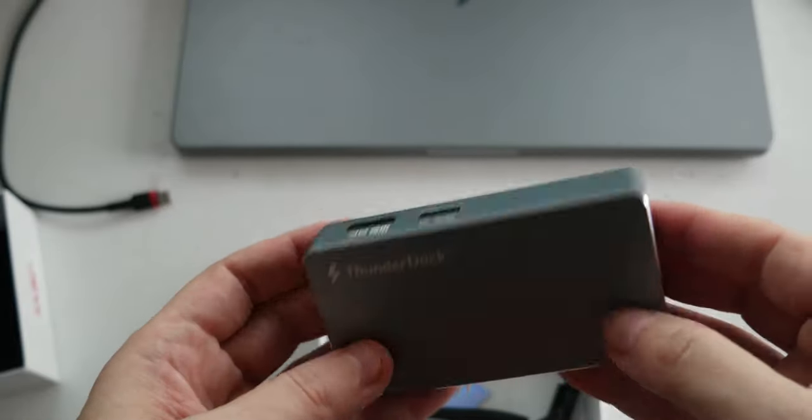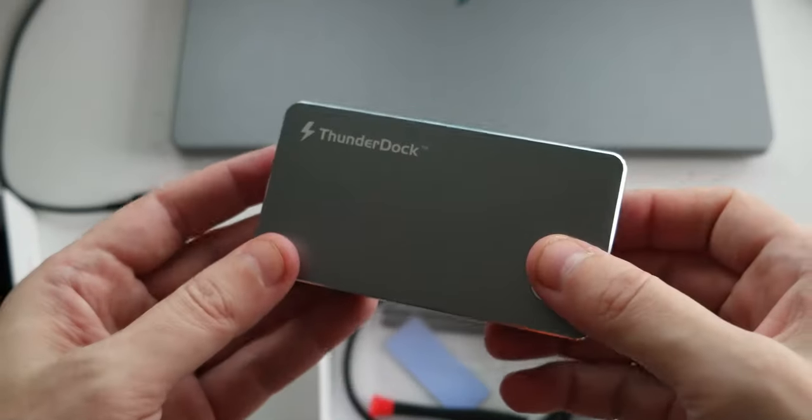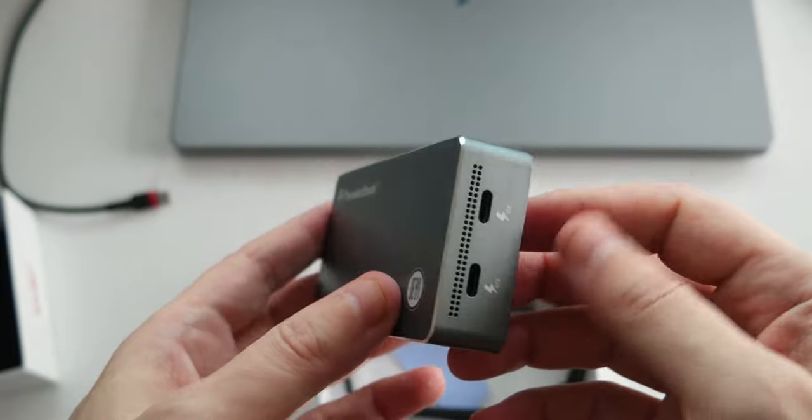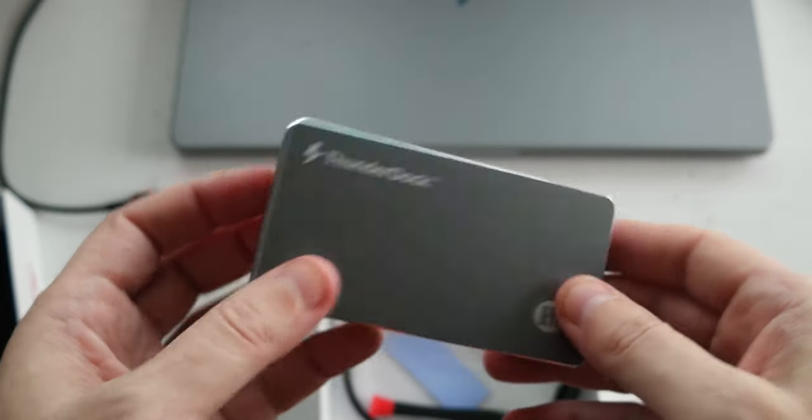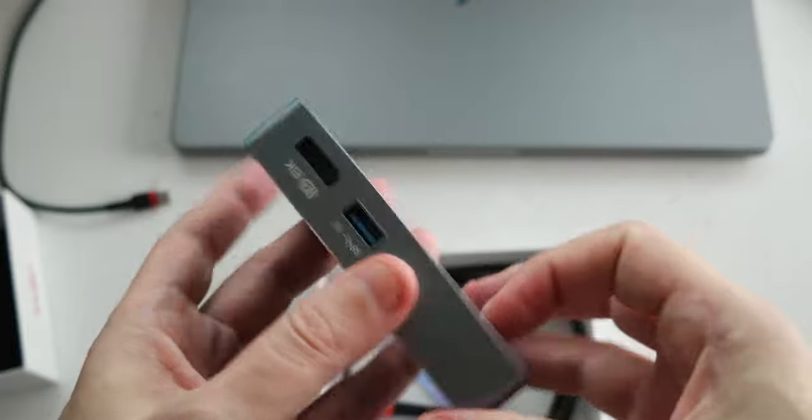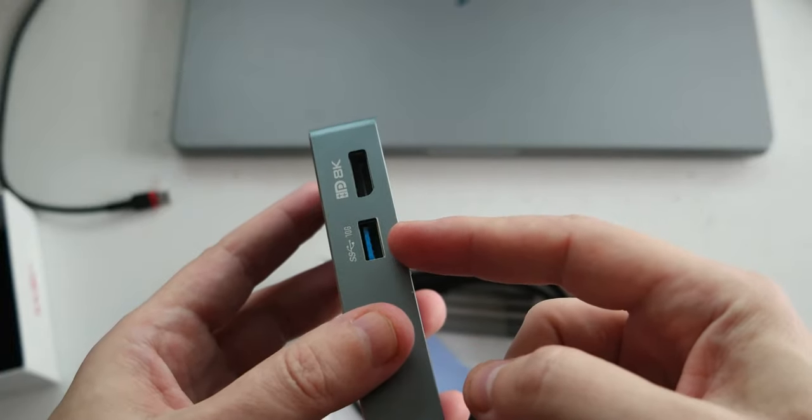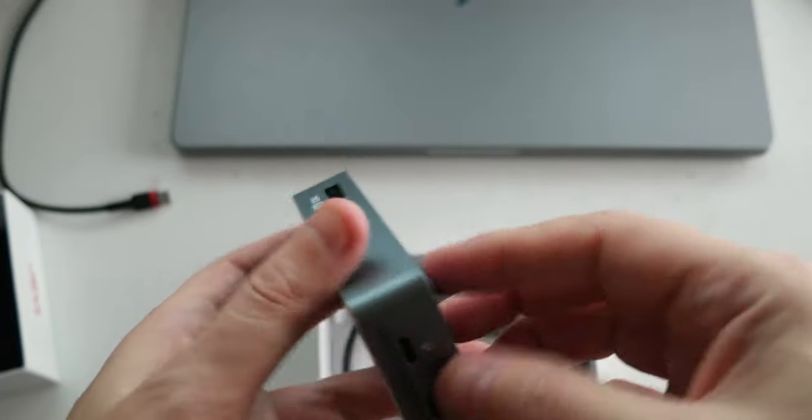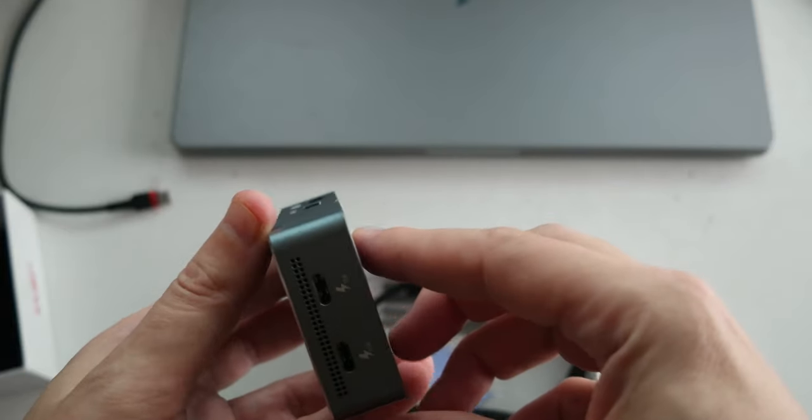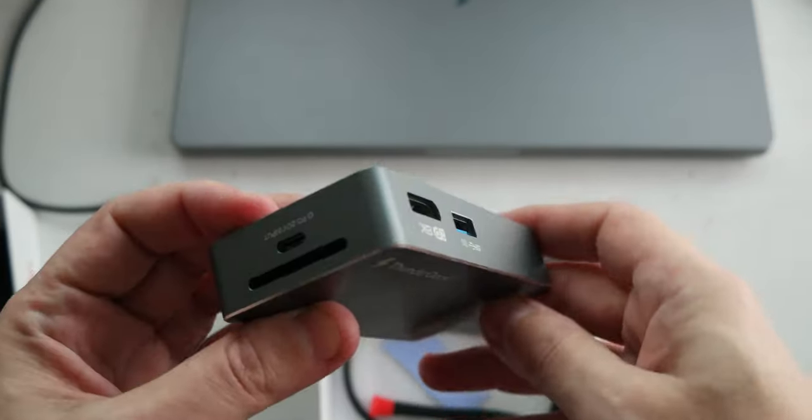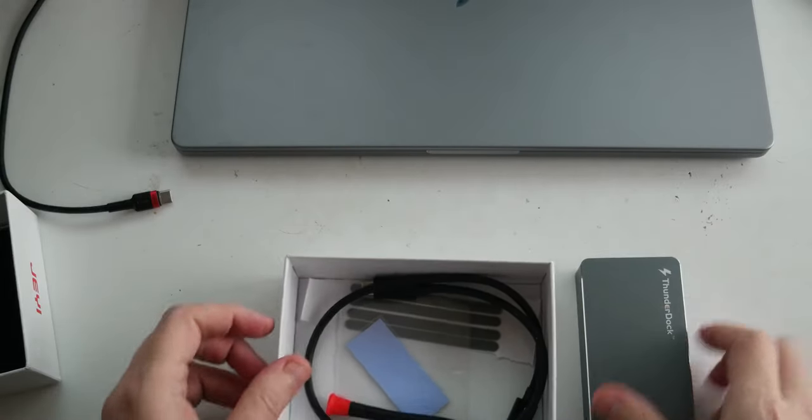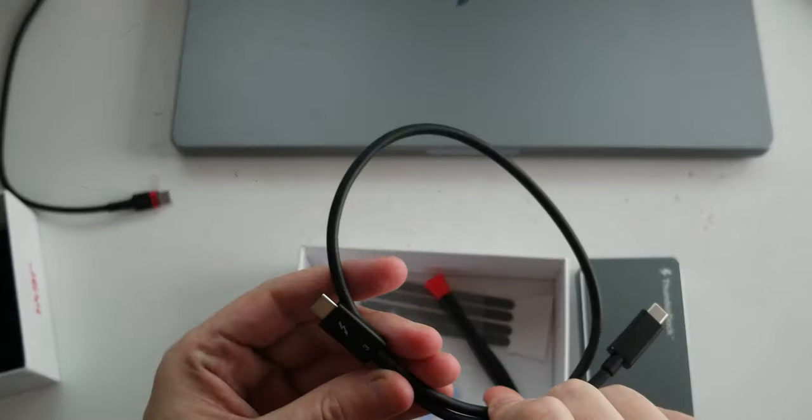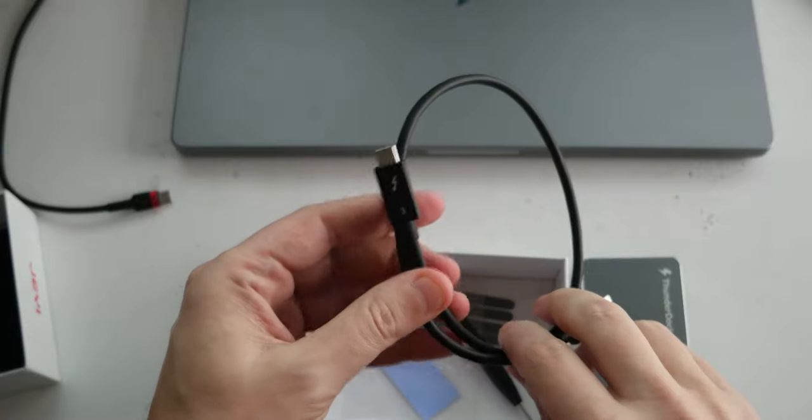And the interesting part about this product is that it's a Thunderbolt 4 port, but it has an NVMe 3.1. Let me continue with the box and then I'll talk about the ports. So, inside the box there is a Thunderbolt 3 cable,